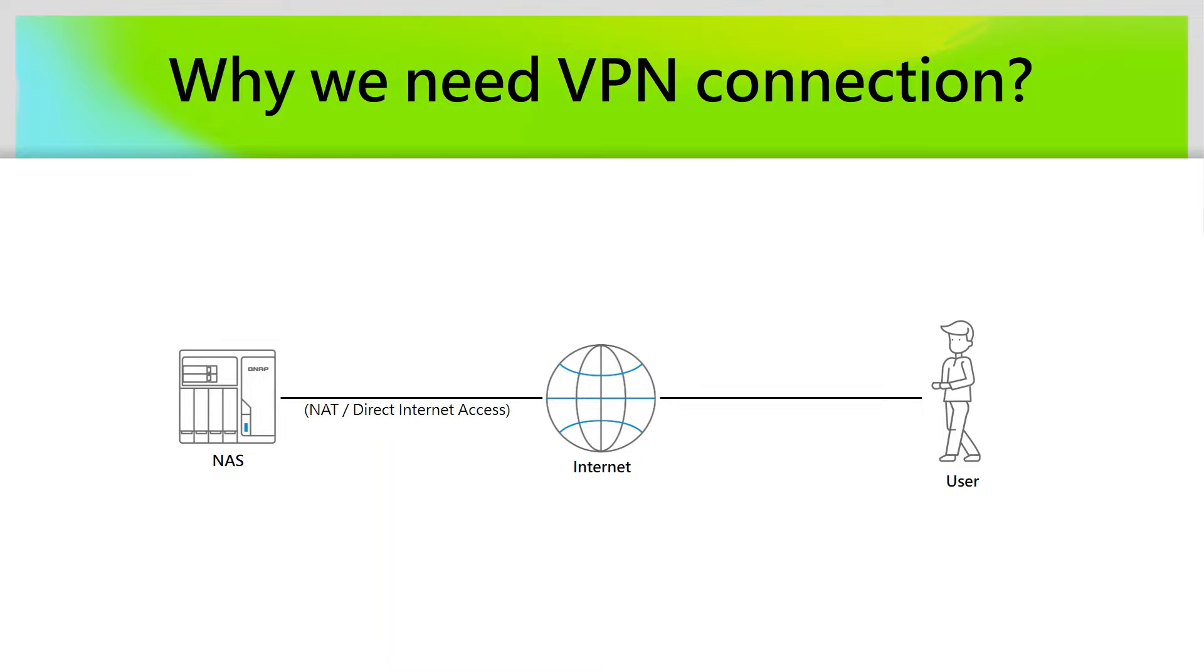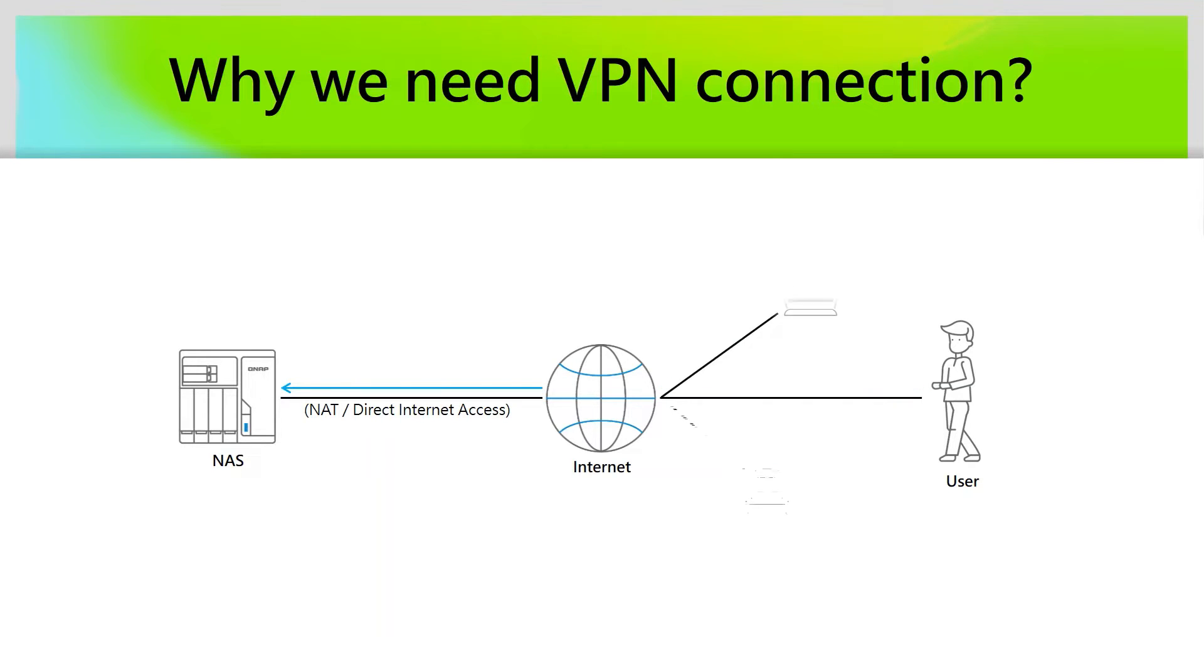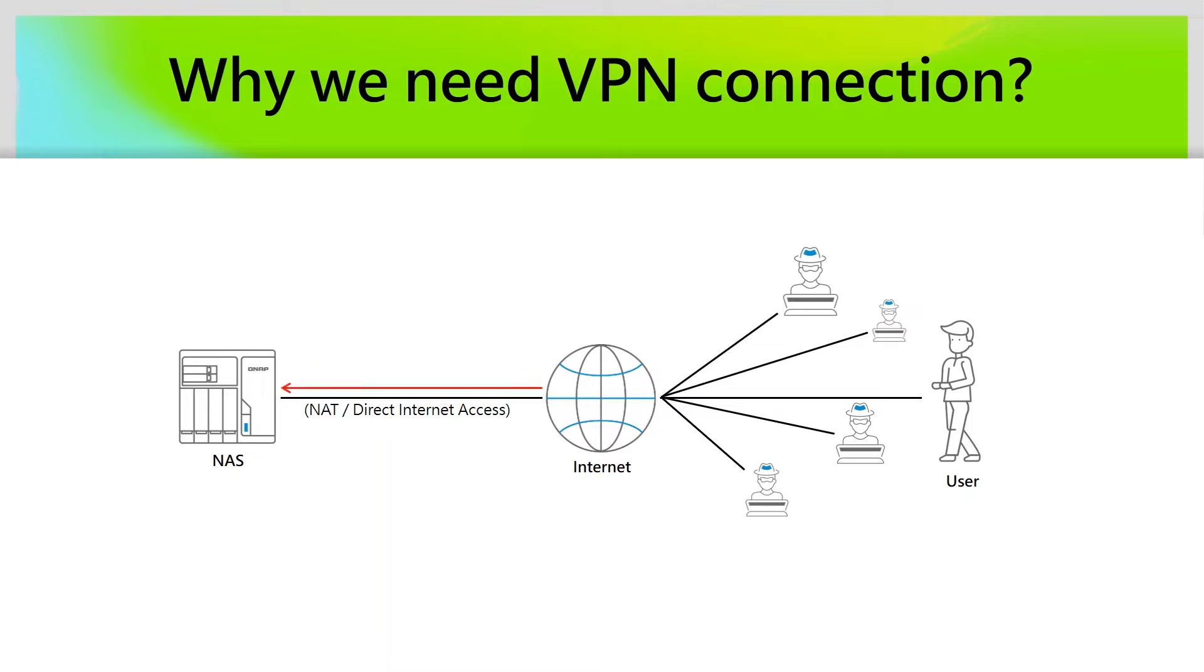Why we need VPN connection? Actually, opening your NAS to the internet lets you very easily access your resources. However, in the meantime, all others on the internet could reach your NAS as well. It creates a large potential risk for your NAS.